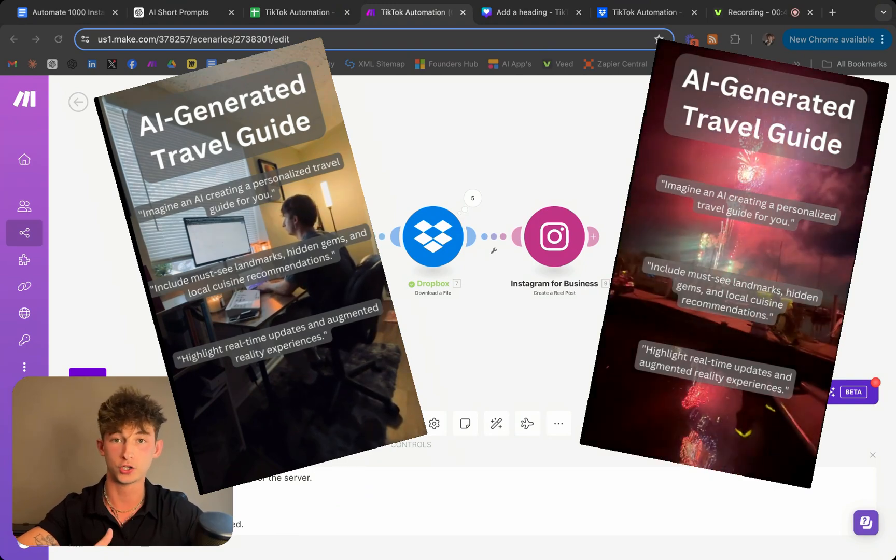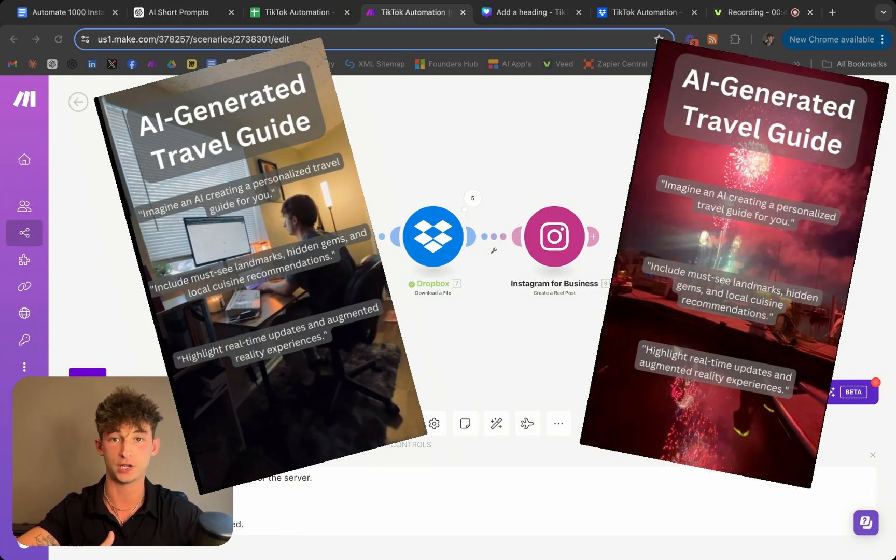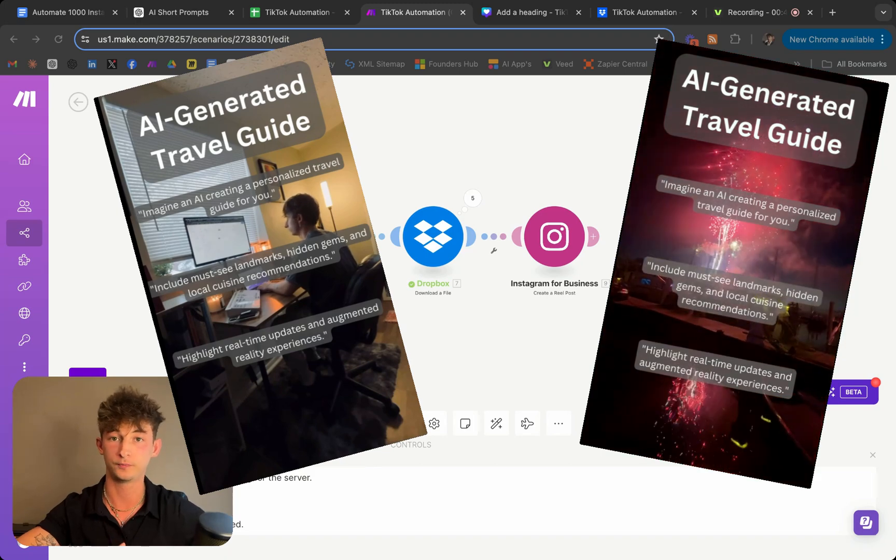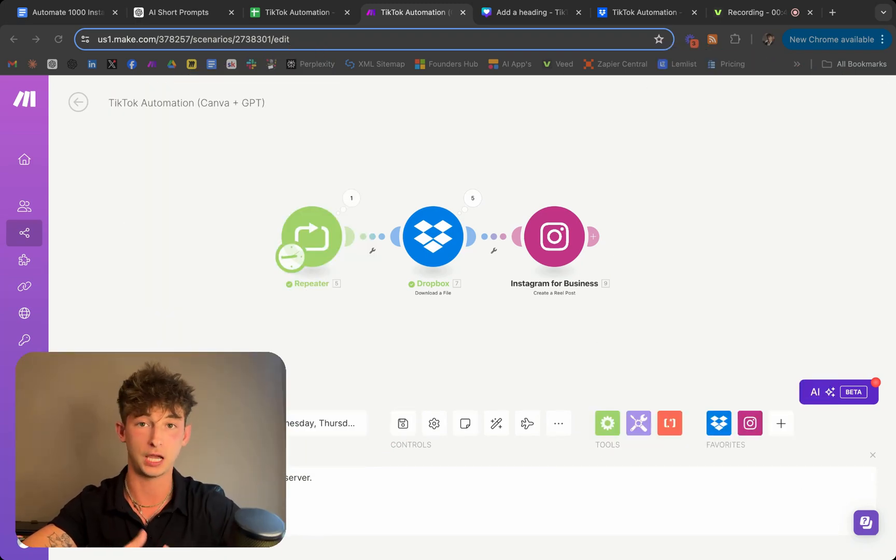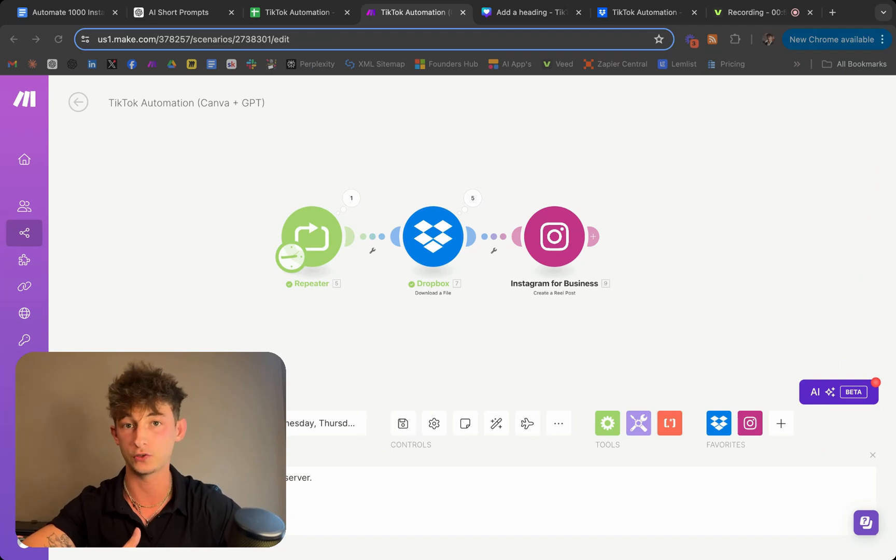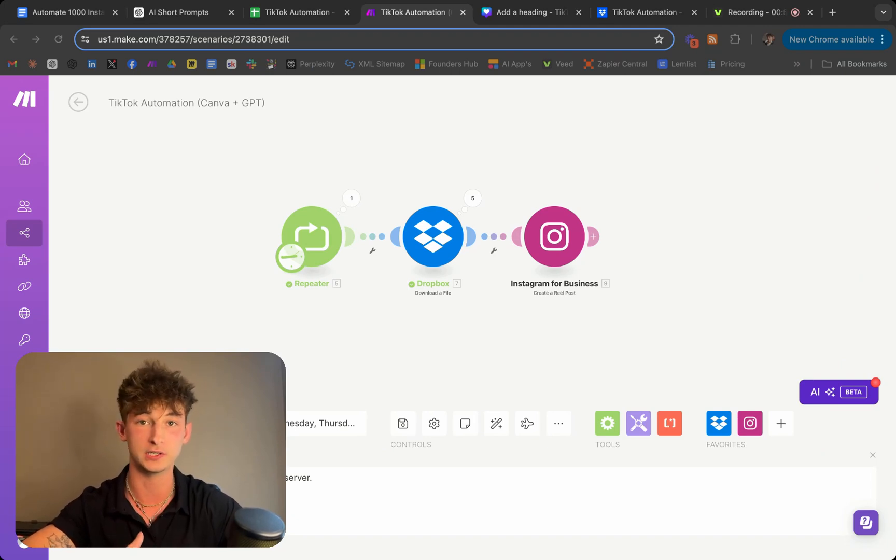Before I show you how to build this for yourself, I wanted to briefly introduce myself. My name is Nick and I'm an AI automation consultant. I help businesses implement AI and automations to save time and money and ultimately scale their business.